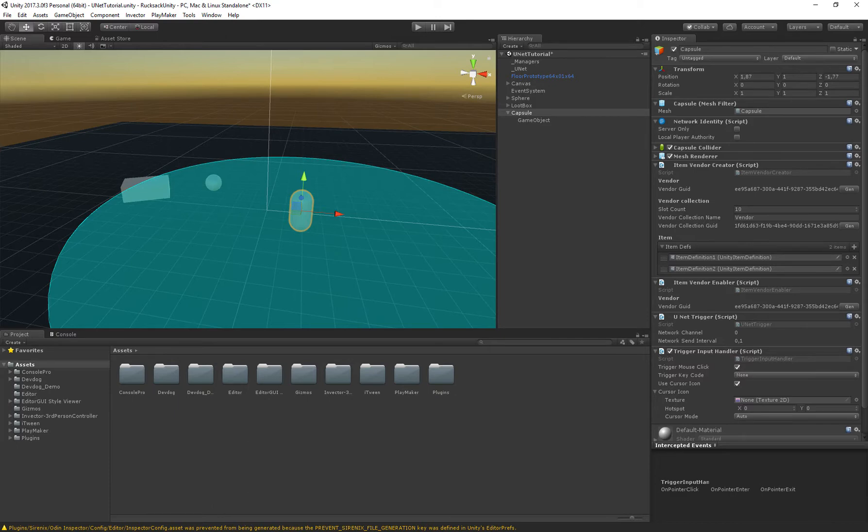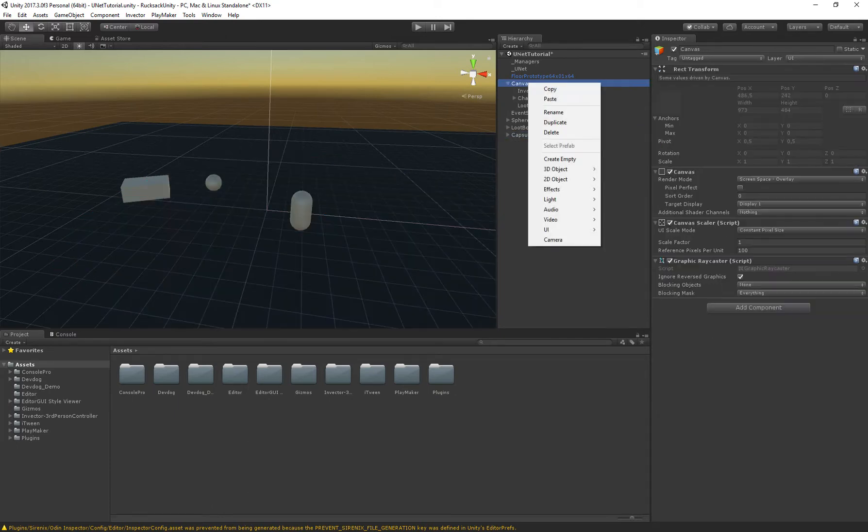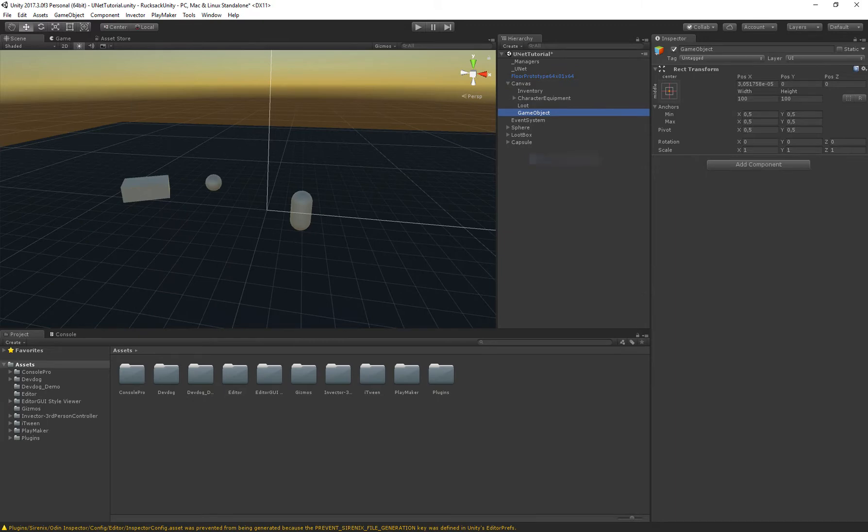So this should work but we don't have a UI yet so let's create that. I'm just going to go into the canvas and create a new empty object.